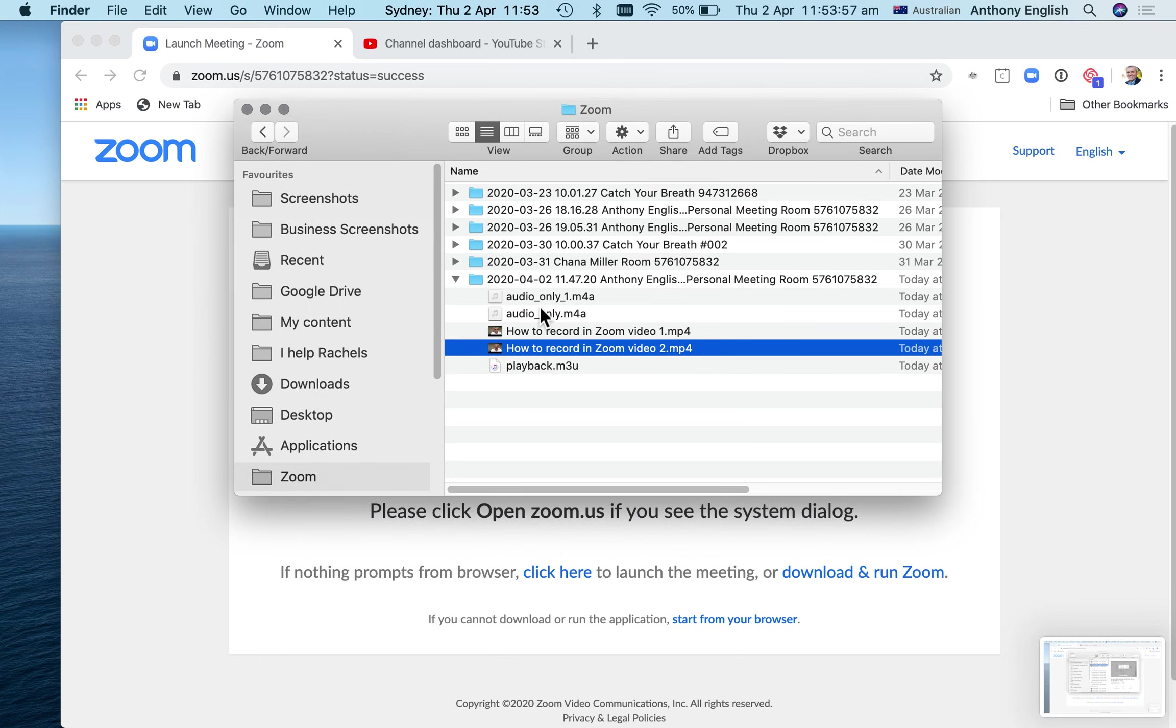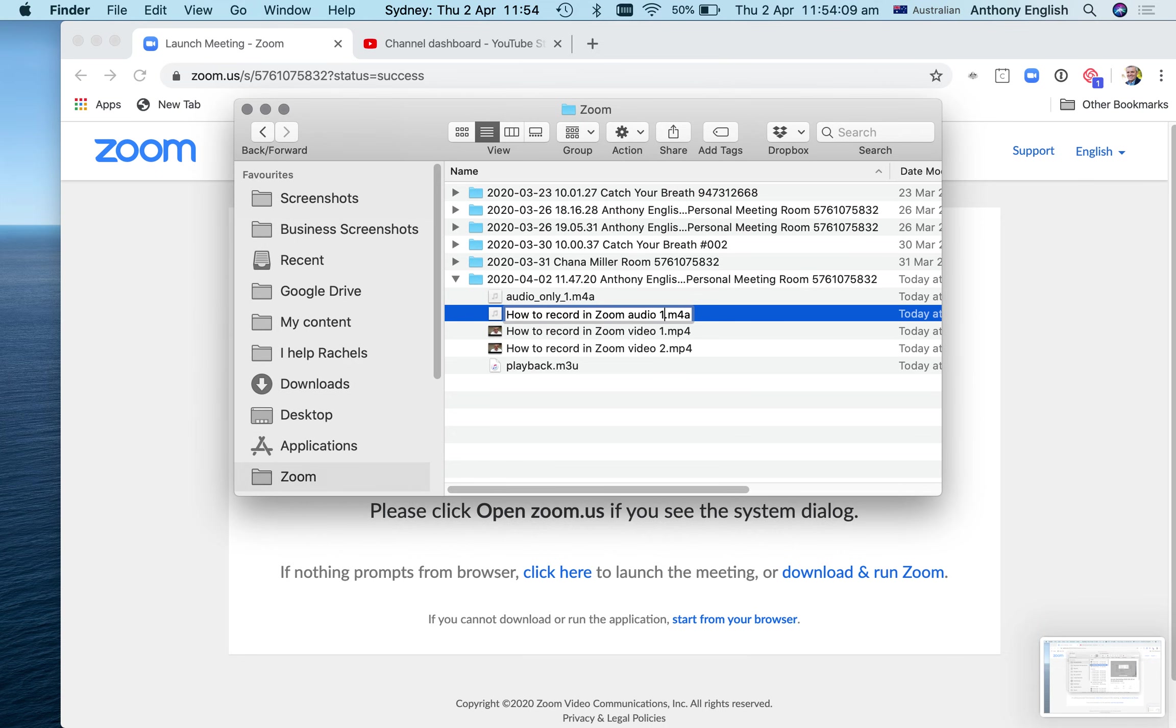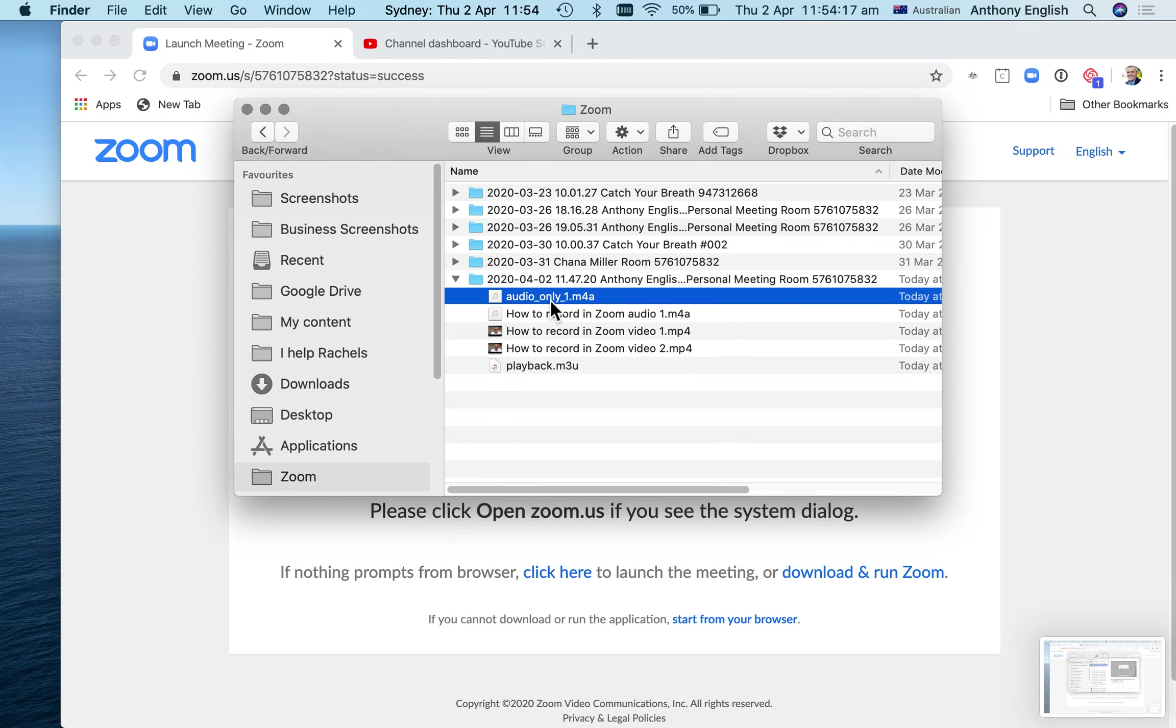Now those audio files are a little trick here. That's audio only, that was the Zoom underscore one. So that's the audio - how to record in Zoom audio one. So I can use that file straight up to upload as a podcast without doing any video editing at all